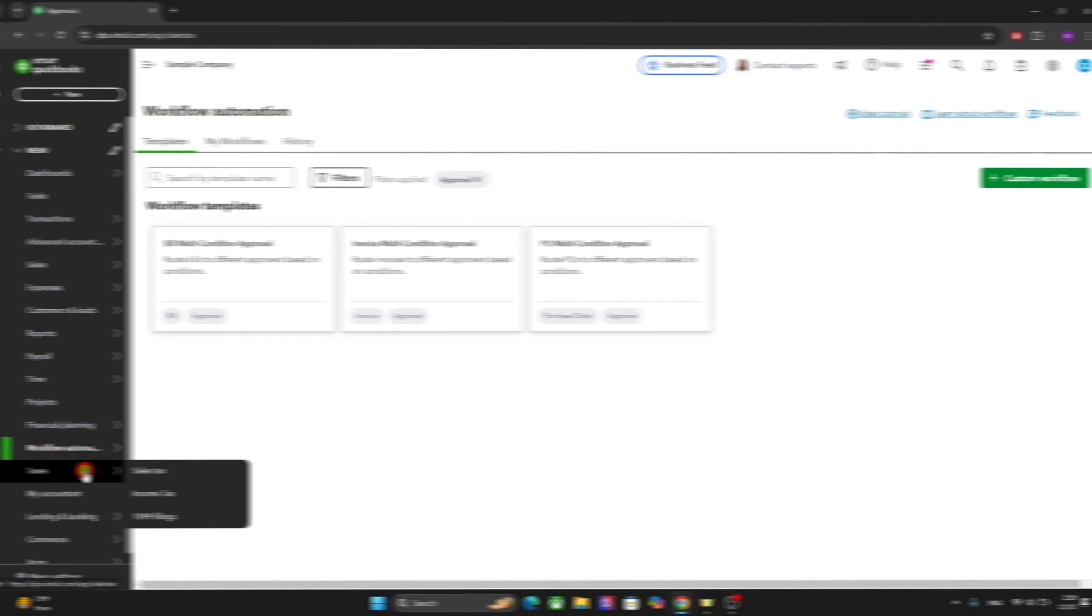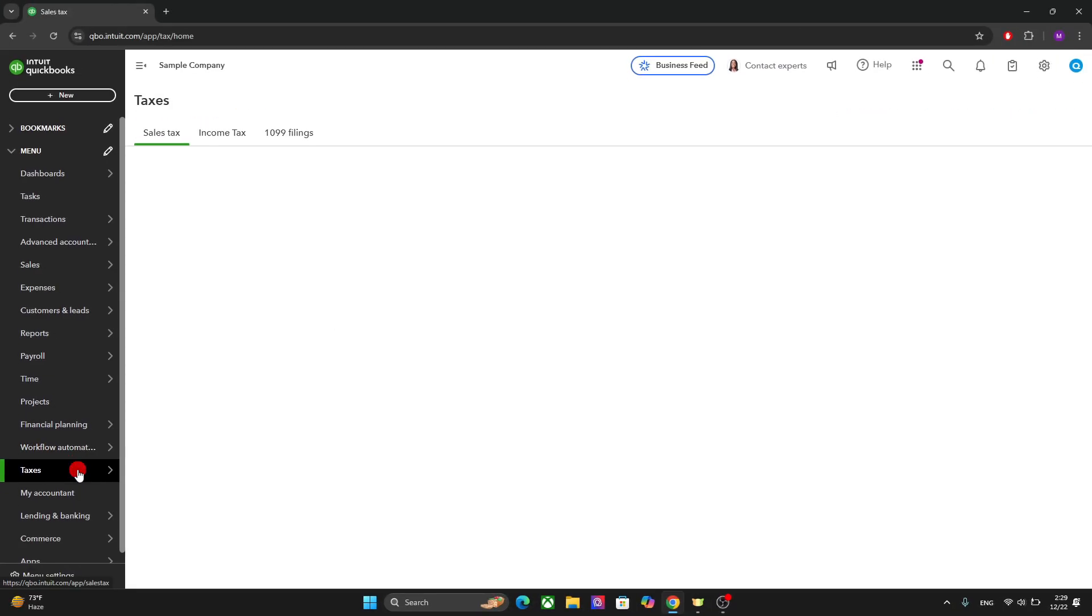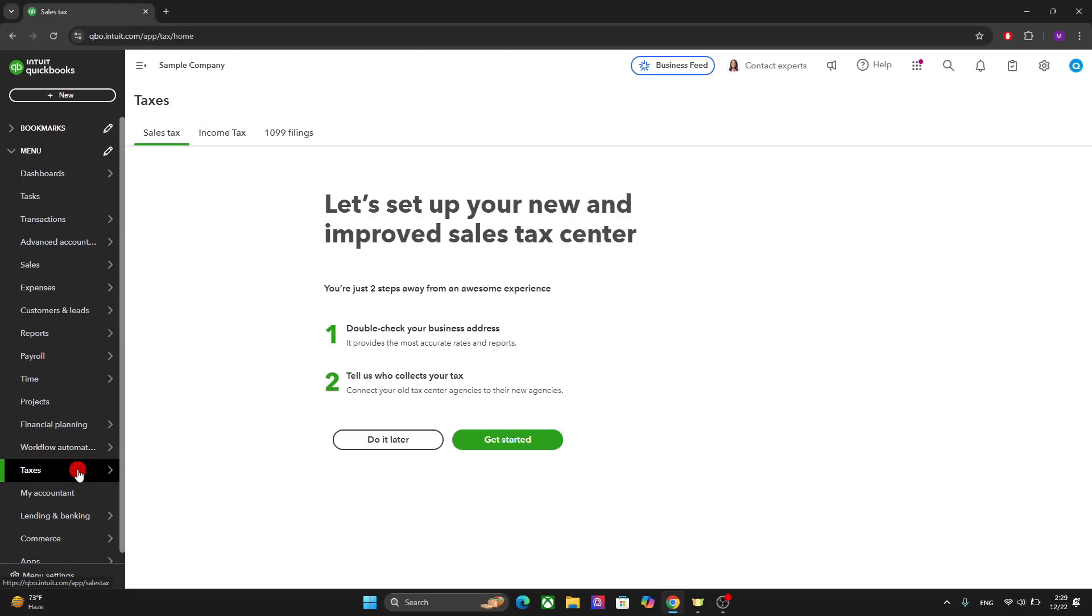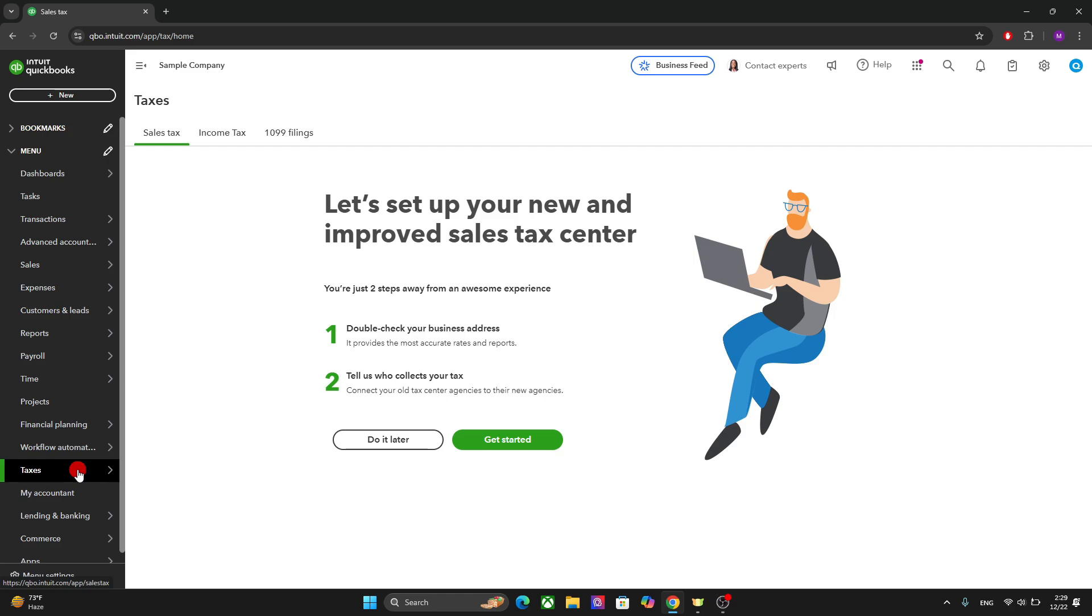After that, we have the taxes. And the taxes is where you manage all your tax-related tasks. So you can configure and calculate tax for transaction, for your sales tax. You can automate the payroll-related tax filings. So this is a centralized hub for all your tax filings and due dates.